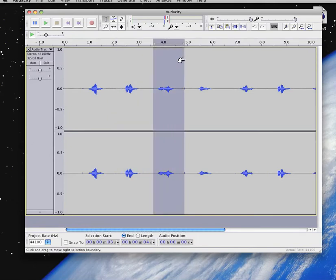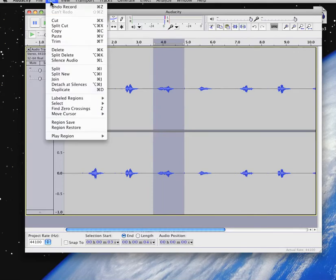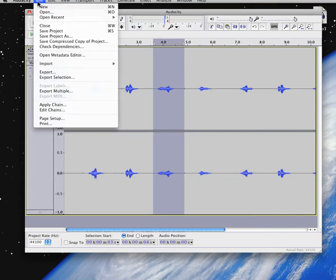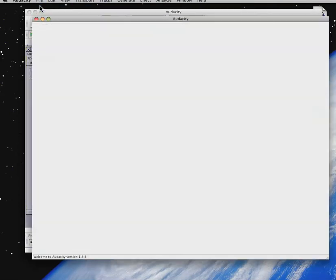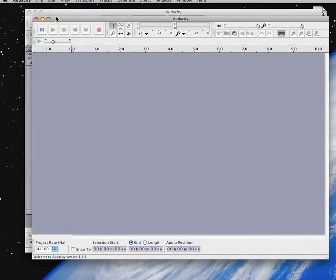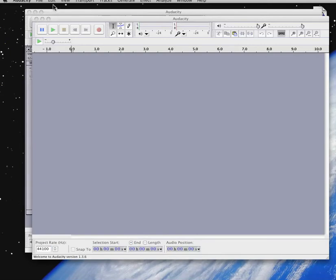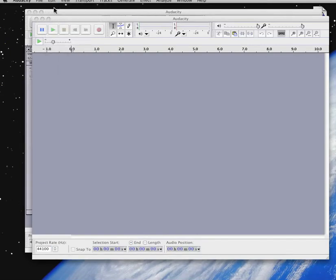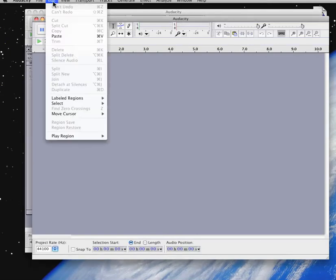Okay. Again. Last time. Highlight, select, copy. Open a new window. Edit, paste.